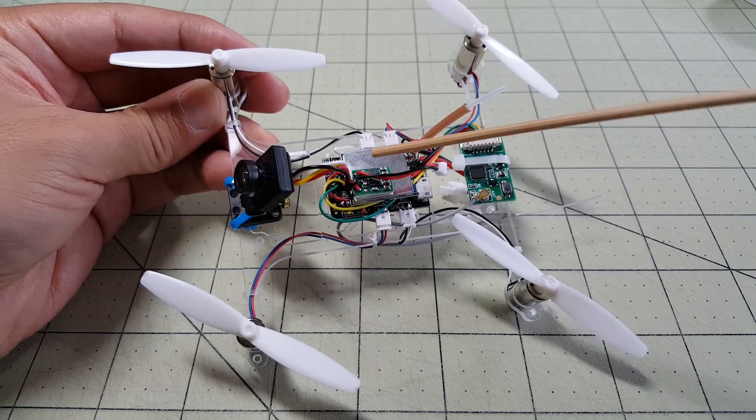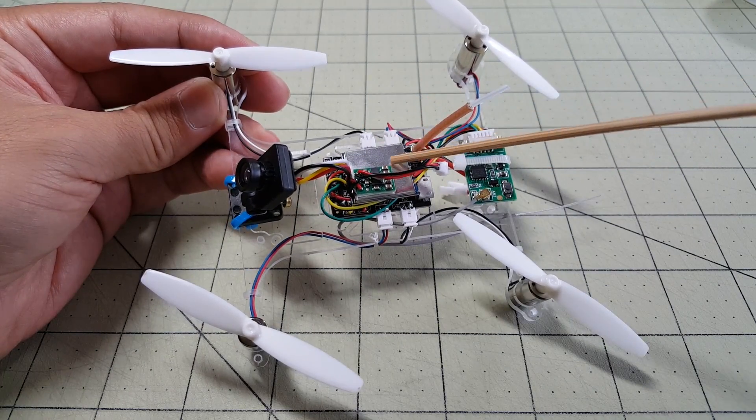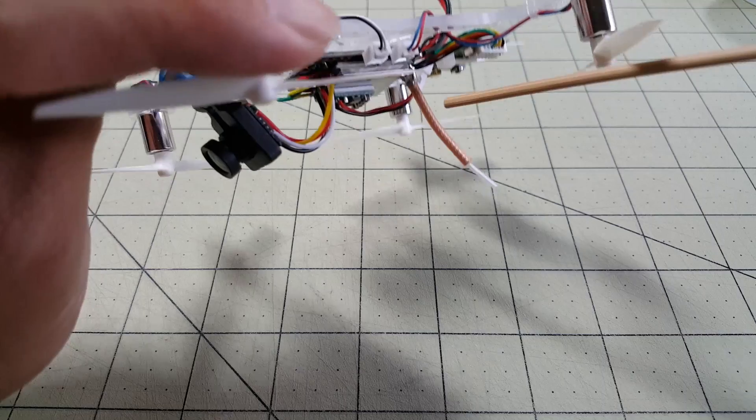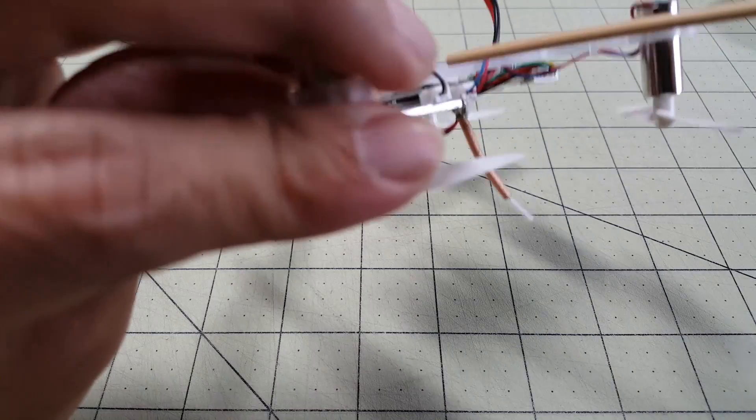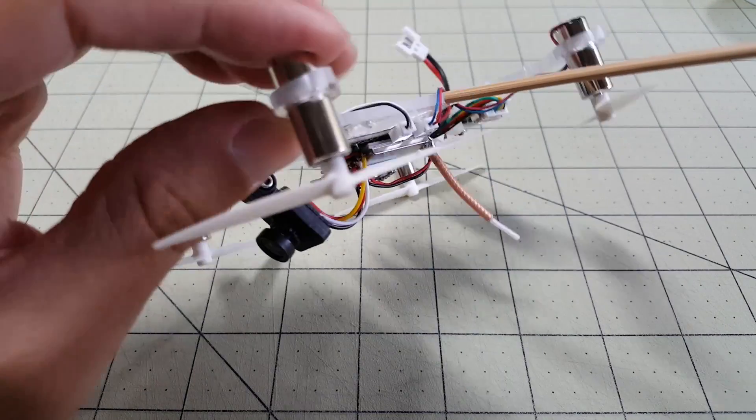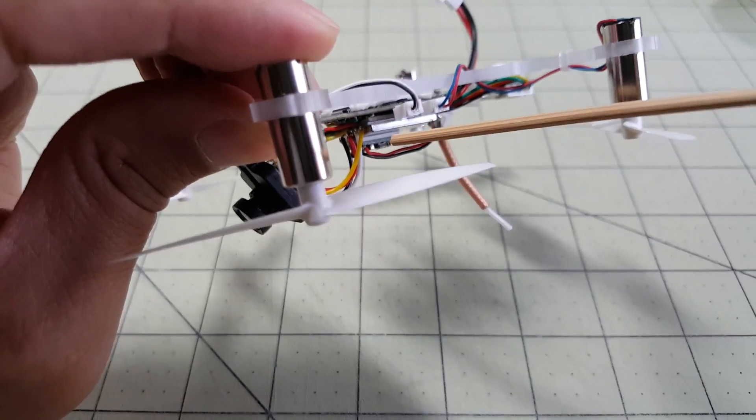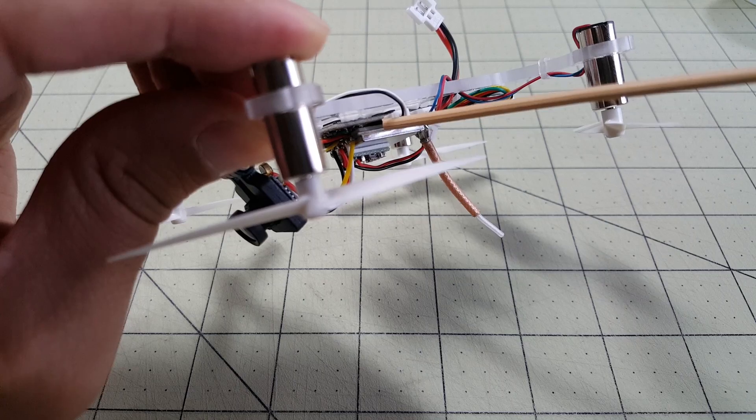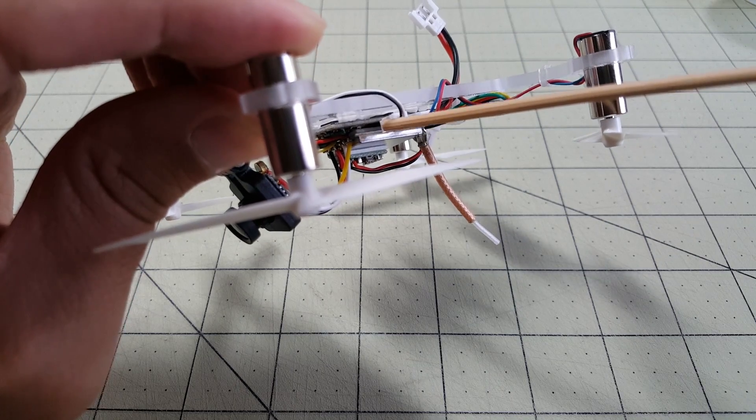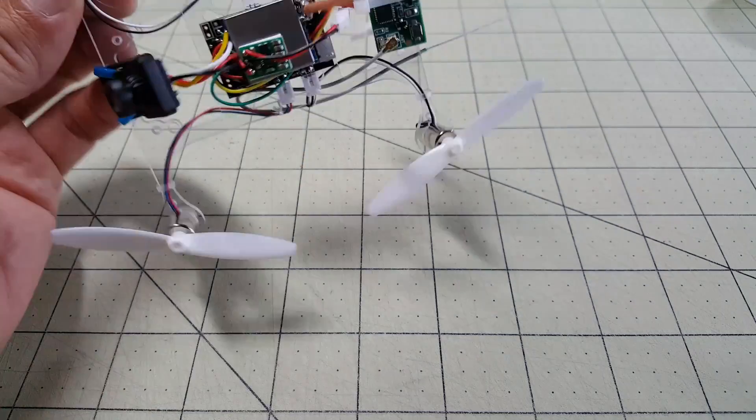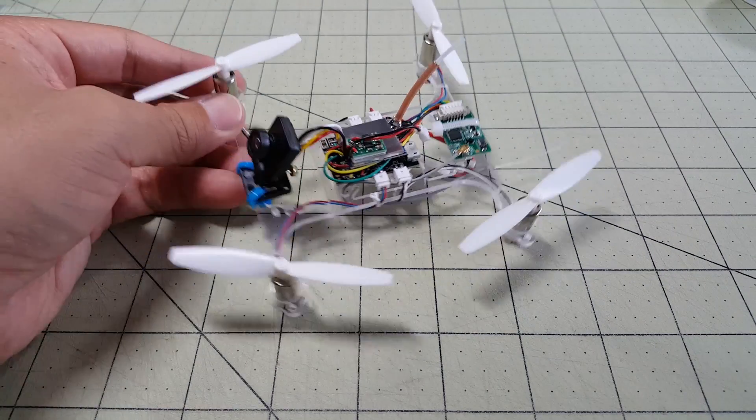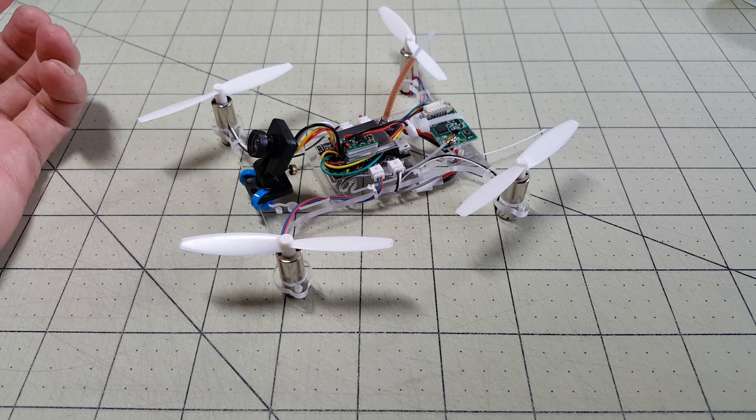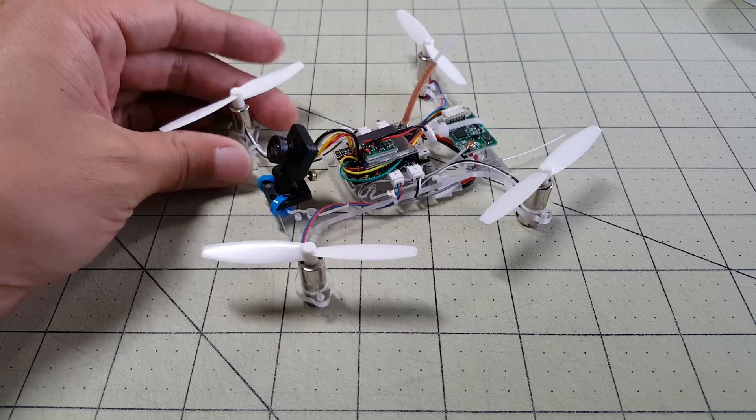Zip tied it onto this front post here. I have the video transmitter stuck down on the flight control board with a little bit of double-sided foam tape back there. You can see that. And that's it. It's all built.